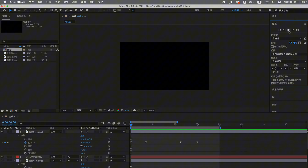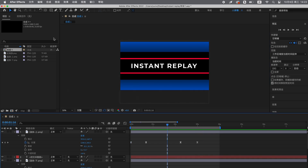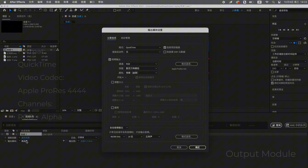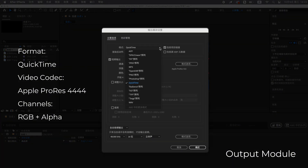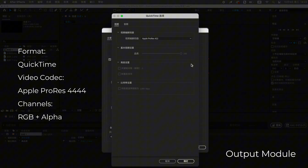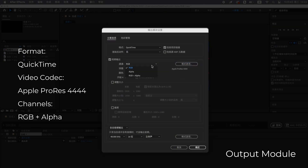For example, if I'm exporting this animation from After Effects, I need to first add the project to the render queue. Then, in the Output Module settings, I choose QuickTime Format, select Apple ProRes 4444 as the video codec, and set it to RGB Plus Alpha. This will ensure the animation is exported with a transparent background.